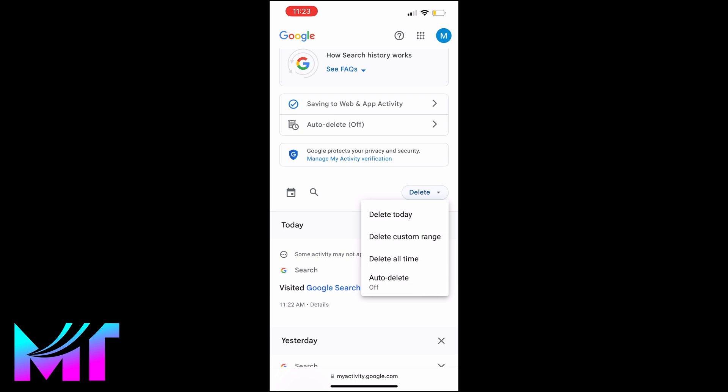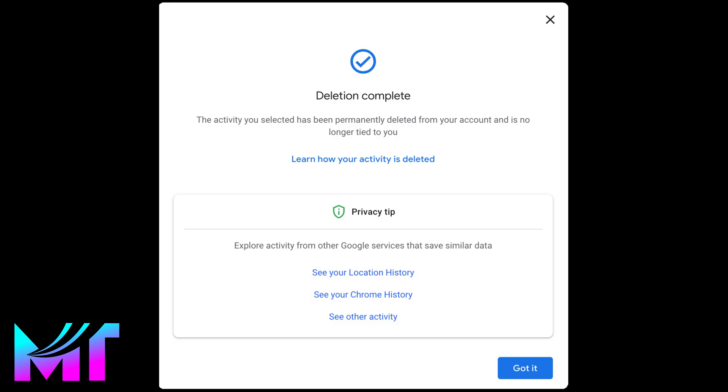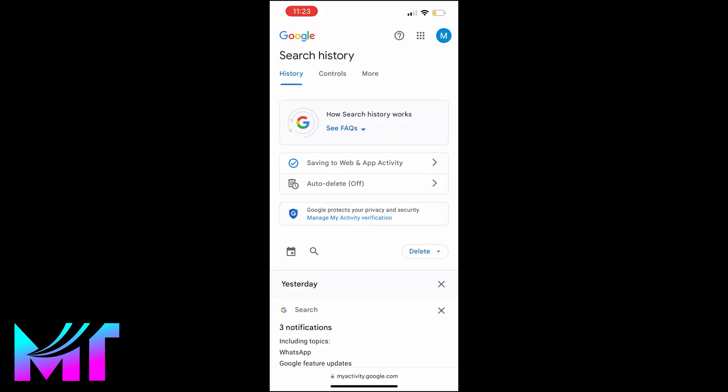For this video, let's choose the first option. Once you tap on it, you'll get a confirmation page that lets you know that the deletion has completed.